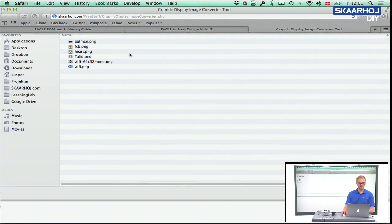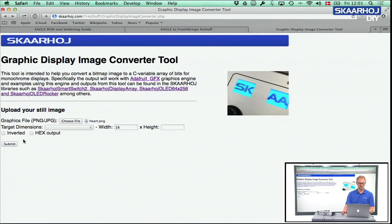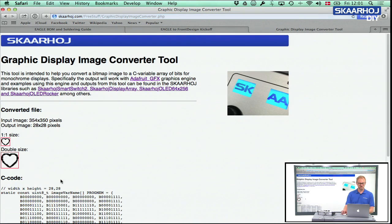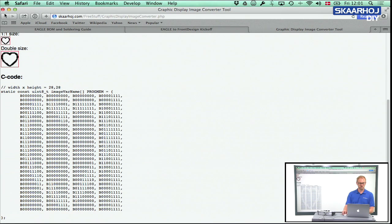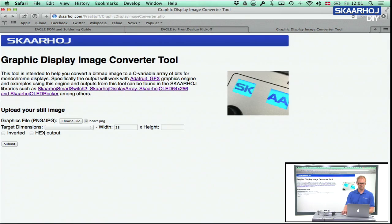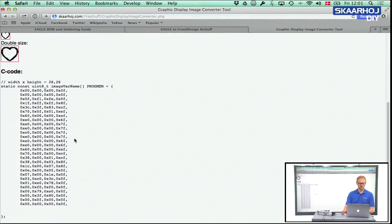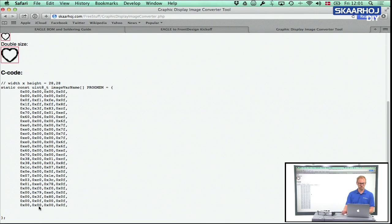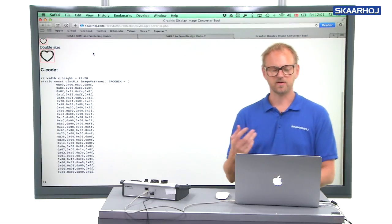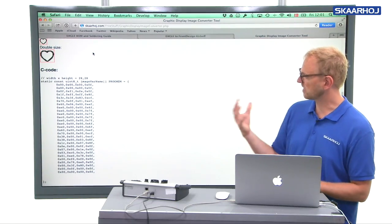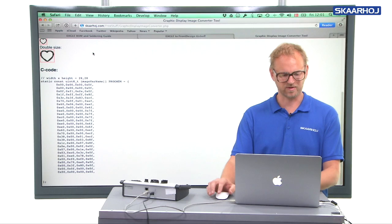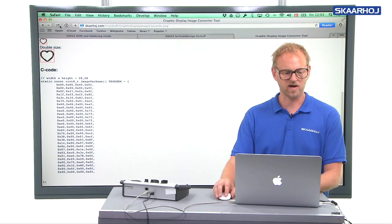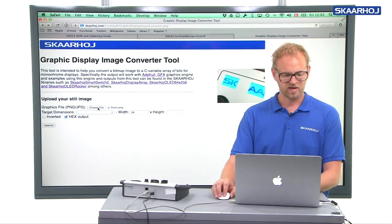But you can upload various types of graphics and submit here and you'll get the code out. You can also have a hexadecimal output if you want your code to look differently. I like the binary output a lot because it's so clear. You can directly see what the graphic is all about, which I like a lot.